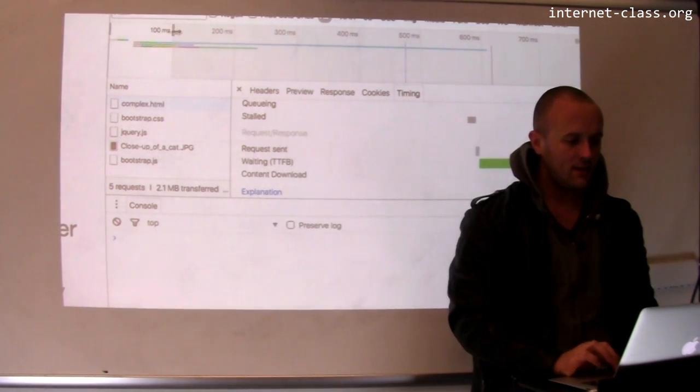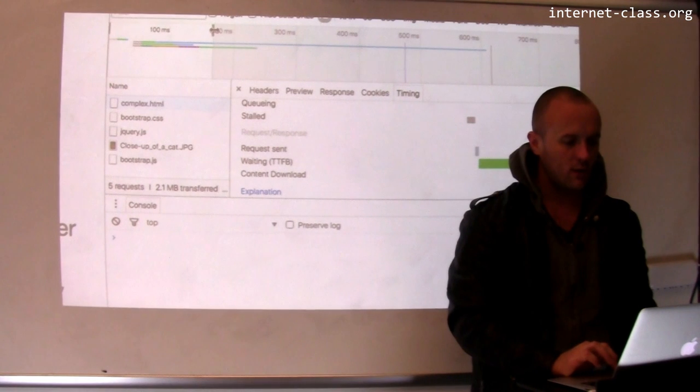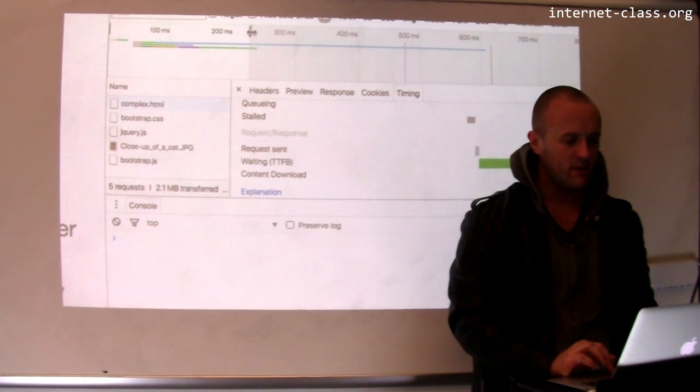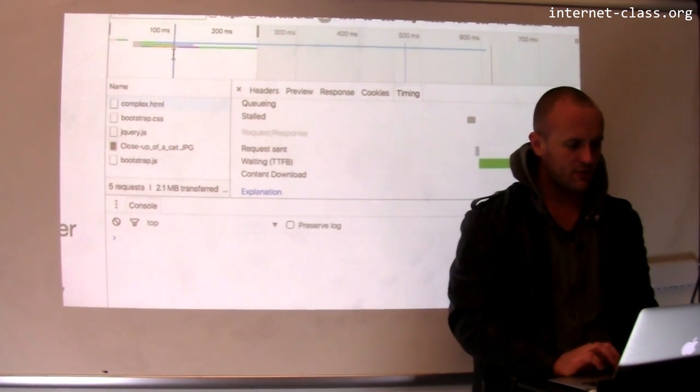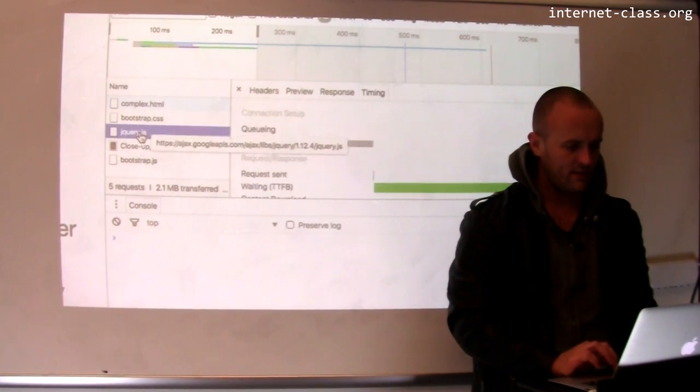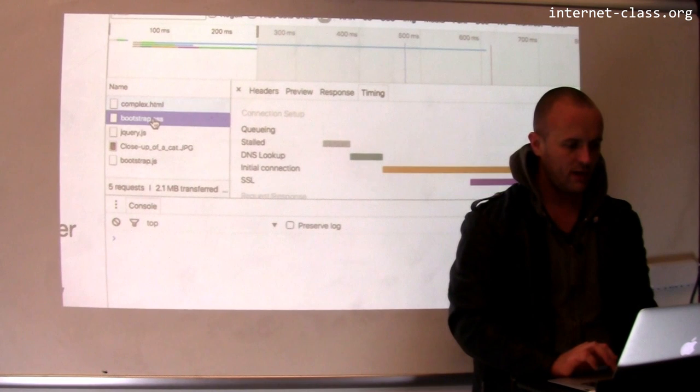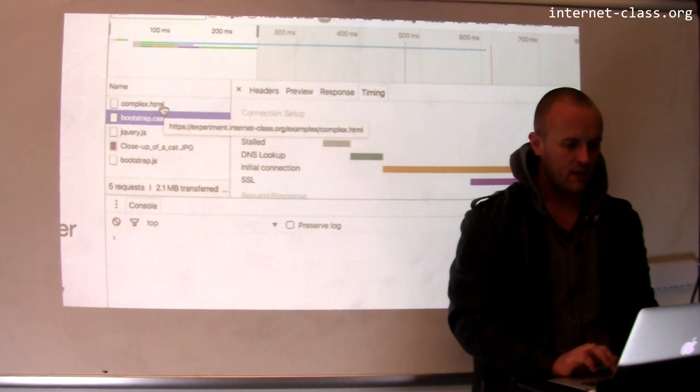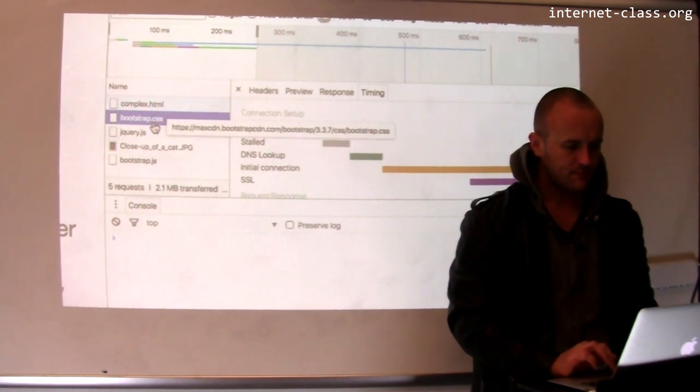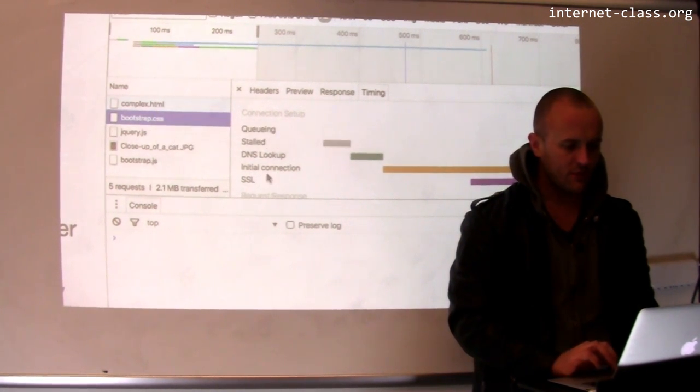And these come in, take a little while to come in. So you can see in one case, I don't know which resource this is. Let's see, that's jQuery, bootstrap.